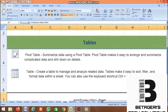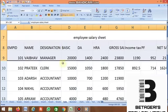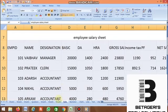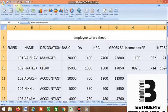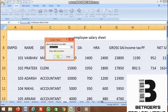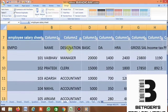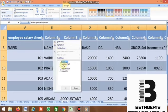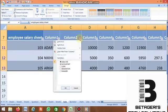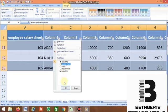After Pivot Table, the next command is Table. This is the employee salary sheet — select the data. Go to the Insert tab and click Table. The data is already selected, then click OK. It becomes a table now. You can filter this table — for example, if there are many employees of different designations and you want to see only accountants, just click the filter and select accountant. It displays only accountants. Similarly, if you want to display only managers, click manager and it shows only managers.